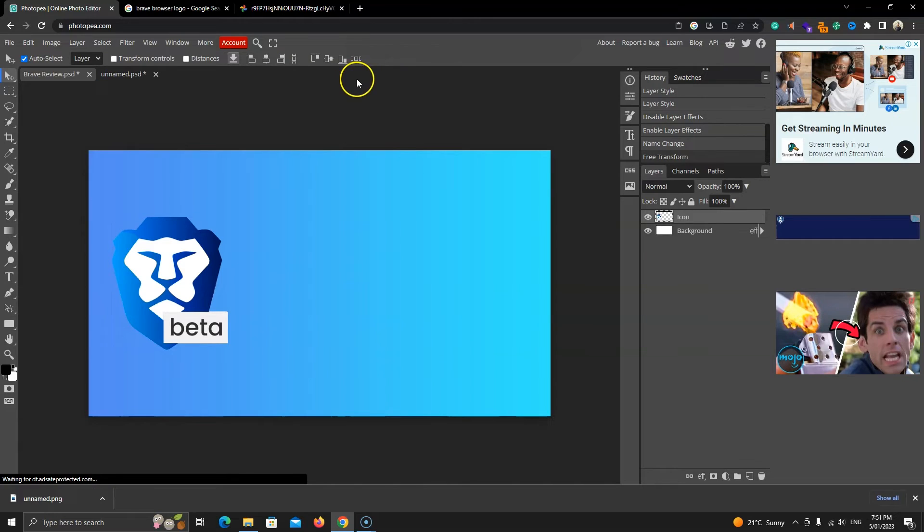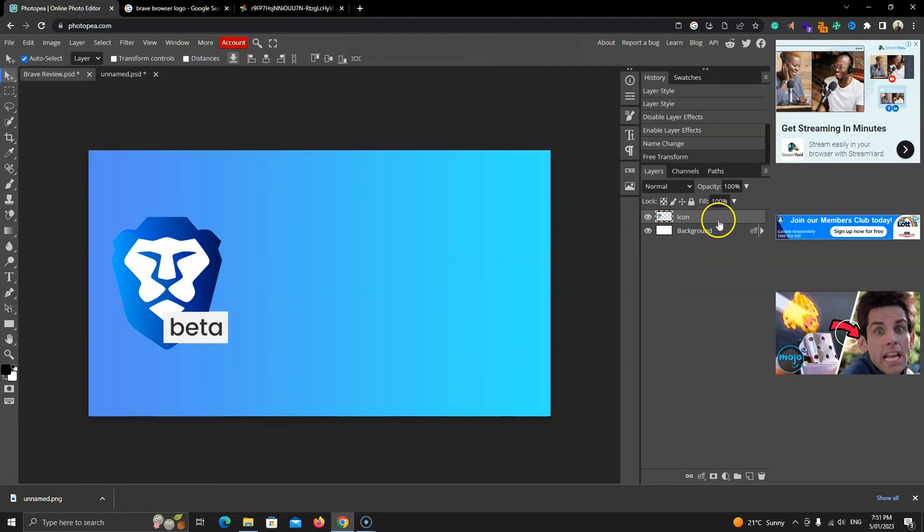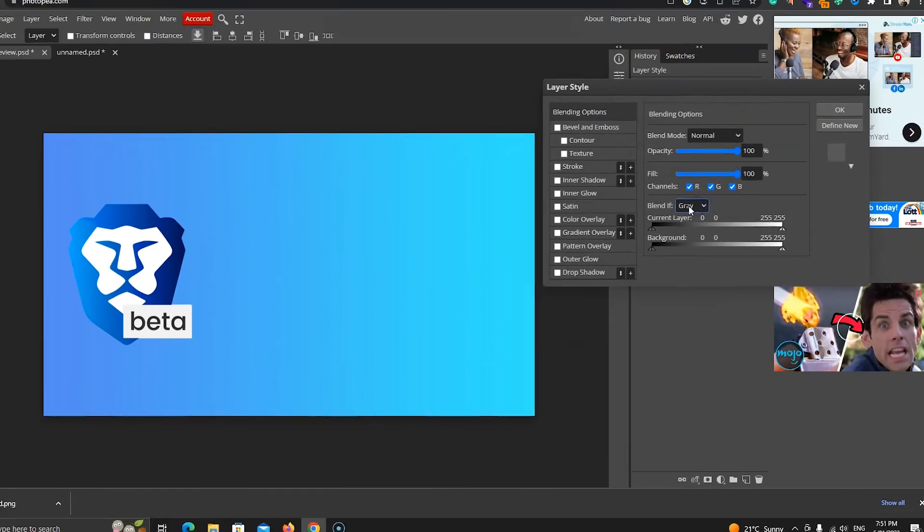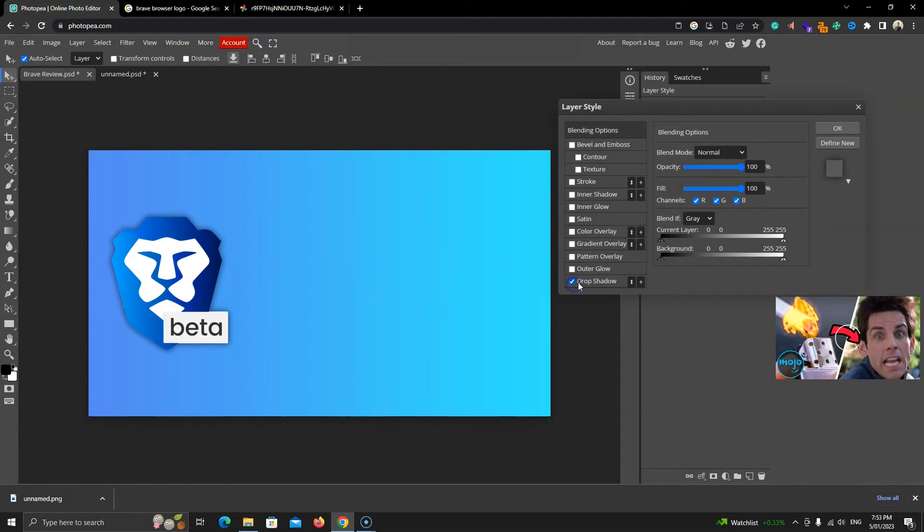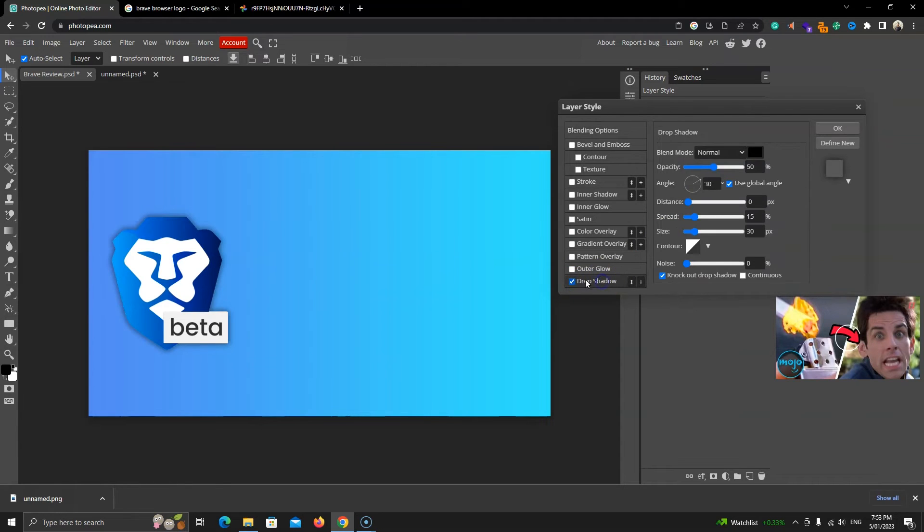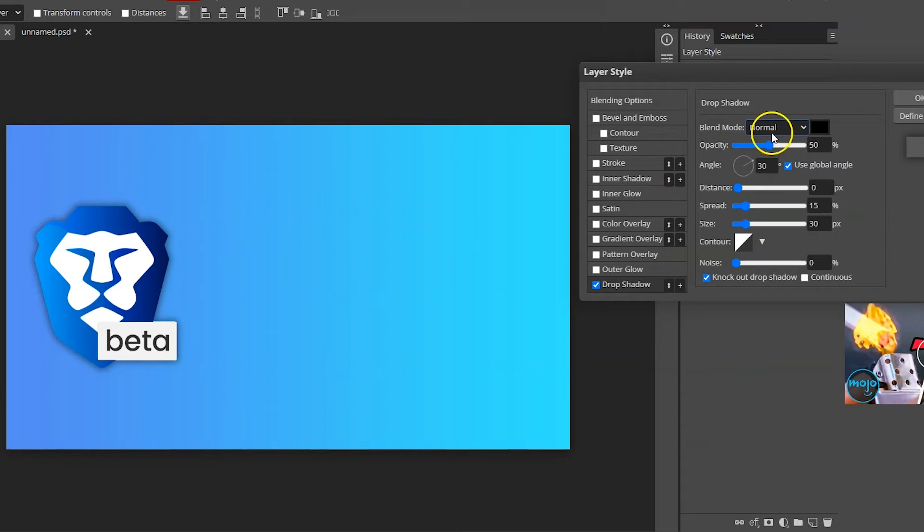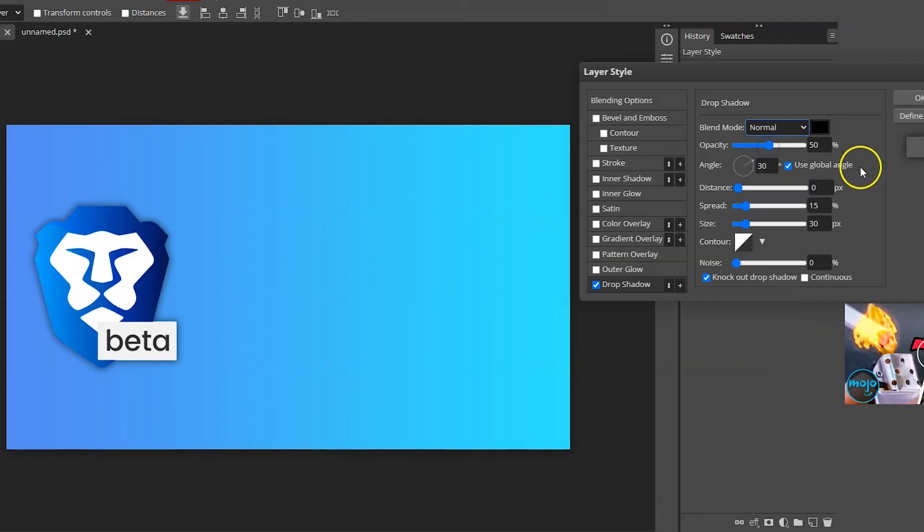Now, I want to add some shadow to the icon. To do that, right click on the icon layer and click on blending options. This time, I'll enable drop shadow. We can already see the shadow, but let's tweak some changes. If the blend mode is something else, change it to normal. You can play with others and see if anything else looks better.